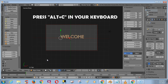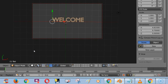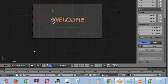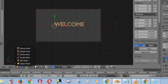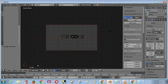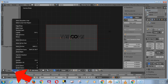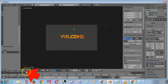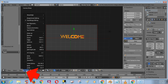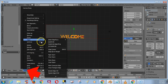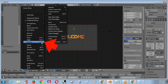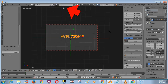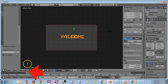First, press Alt+C on your keyboard and choose the second option: Mesh from Curve. Now go to Edit Mode, then click Select and choose Select All. Click Mesh, go to Vertices, and choose the option Remove Doubles.